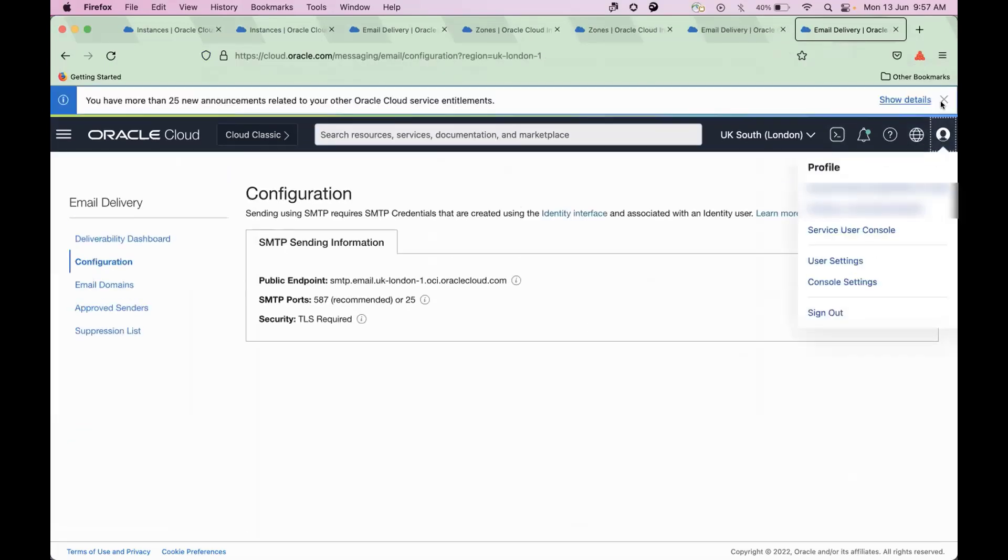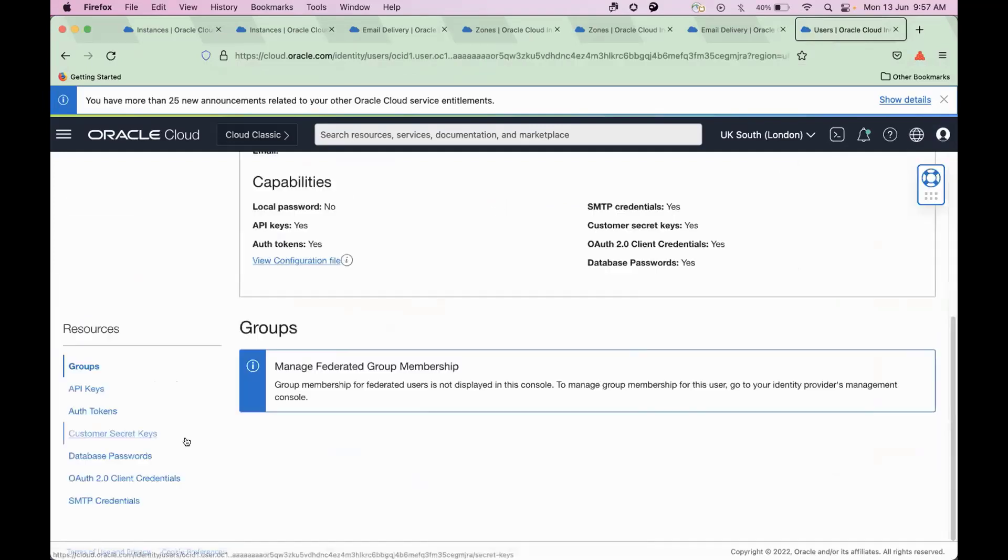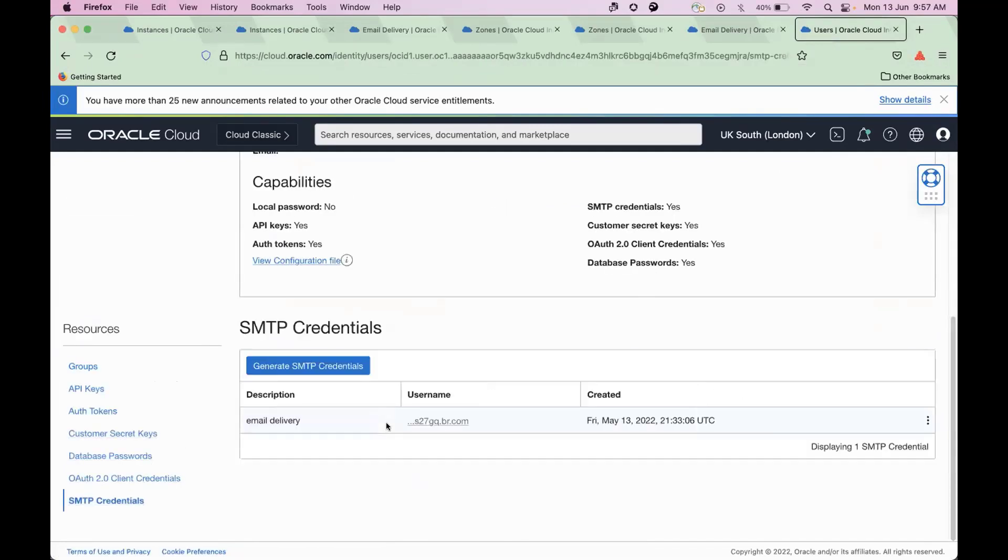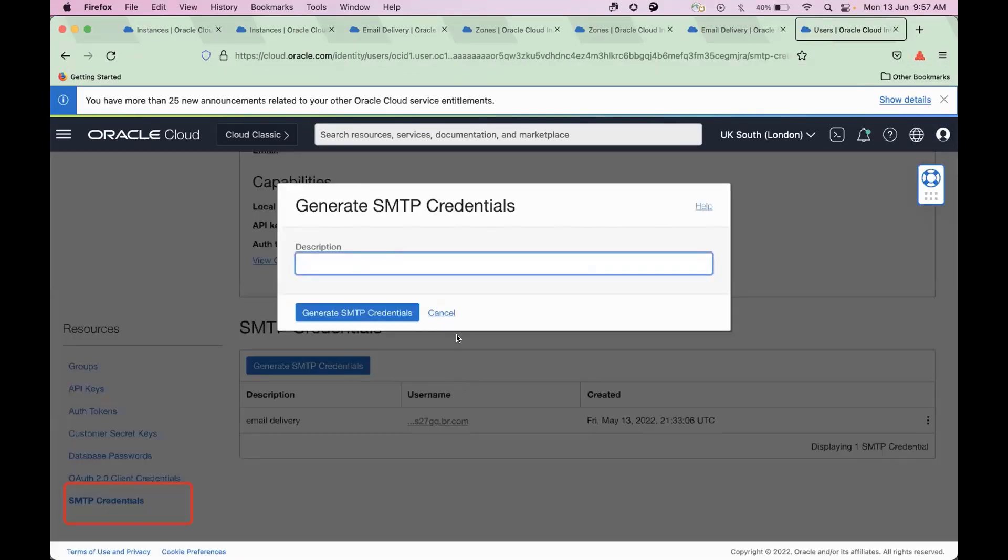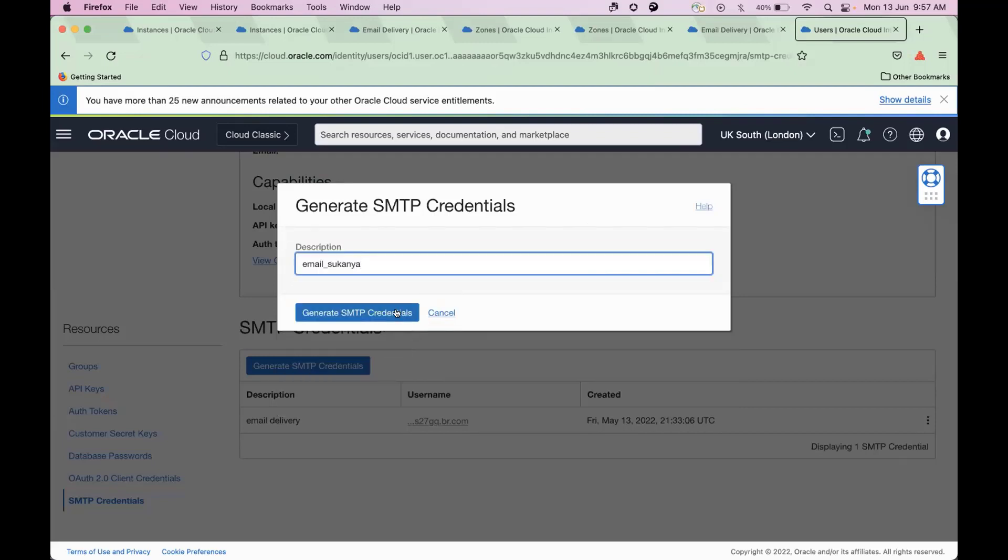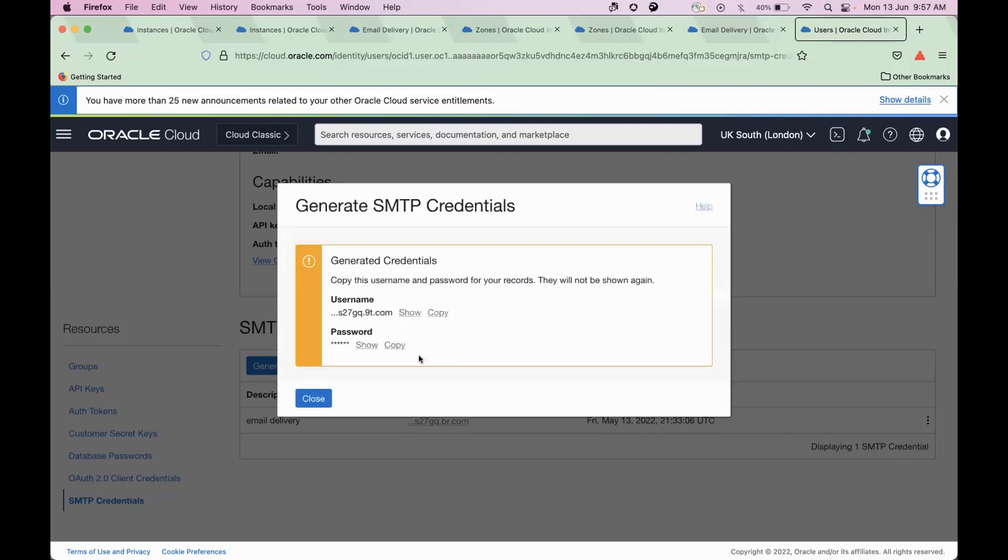Go to Profile, User Settings. Under Resources, click SMTP Credential. Enter a description, click Generate SMTP Credential. Copy the username and password for your record, and click Close.